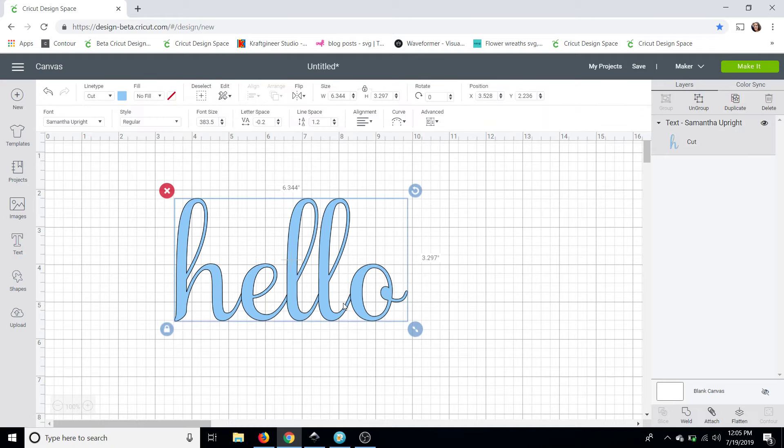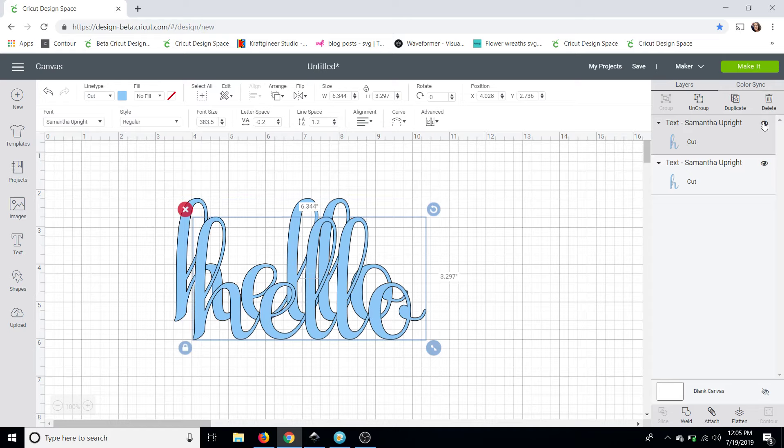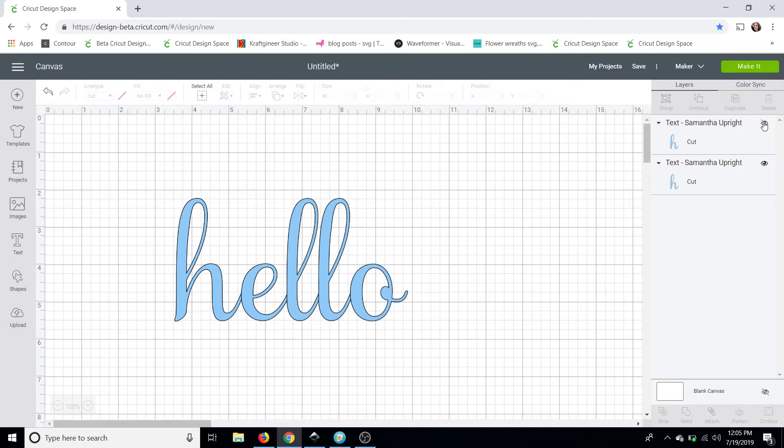So what we're going to do before we make any edits we are going to go over to the duplicate button and then we are going to hide the duplication. That way if we need to make any edits we can come back and use that piece after we save it and we don't have to worry.